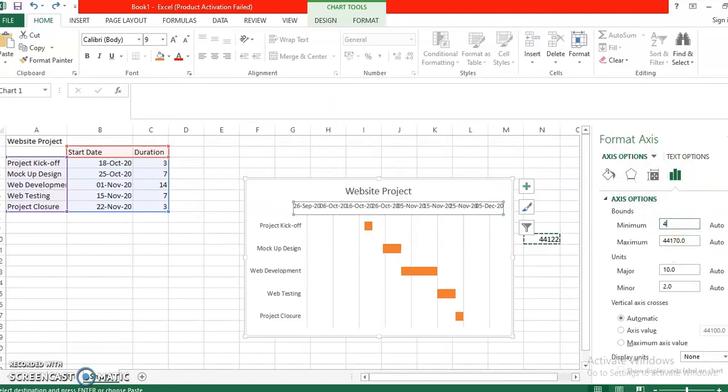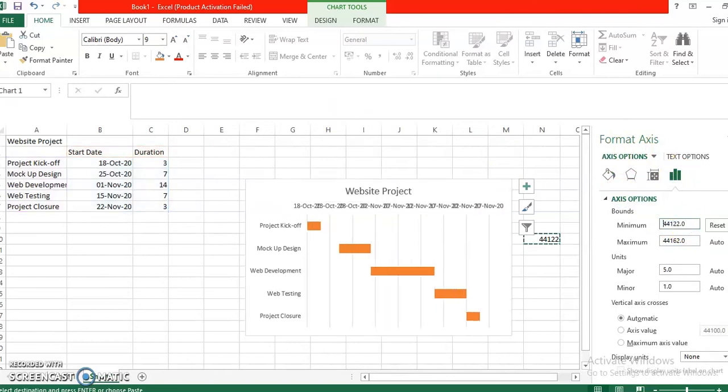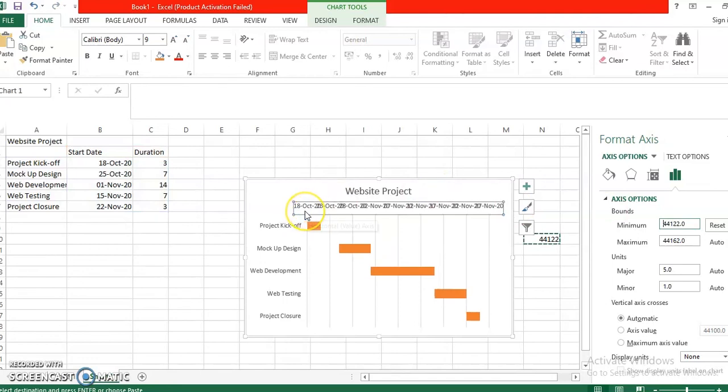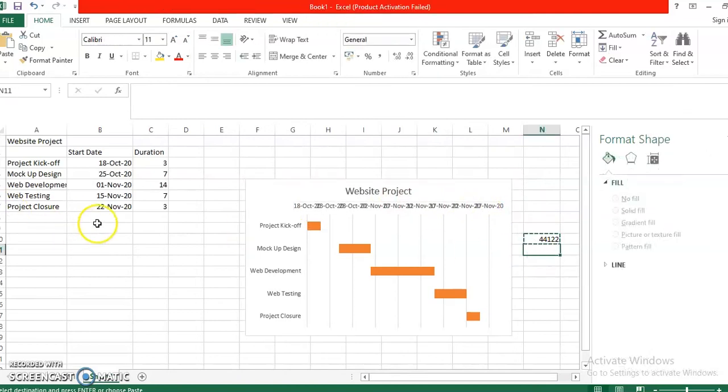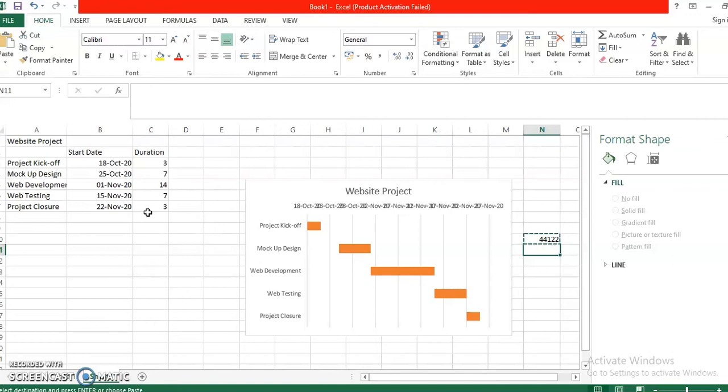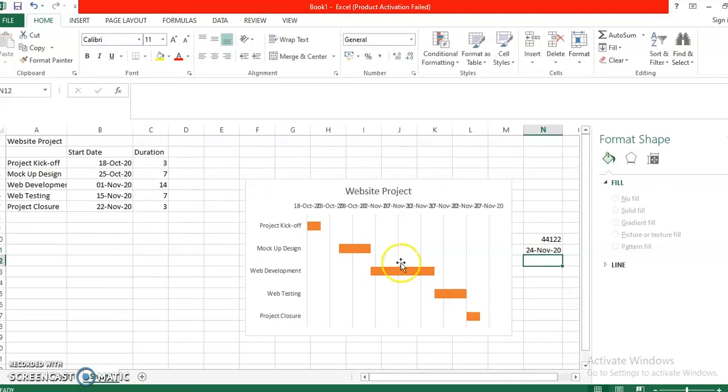So notice that our date starts with October 2020 and it ends with, we cannot still see it. Since the project closure is on November 22, but its duration is three days because we still have to wait for the client approval if there are any questions from the client, so we will have it on November 24. So we have November 24, 2020.